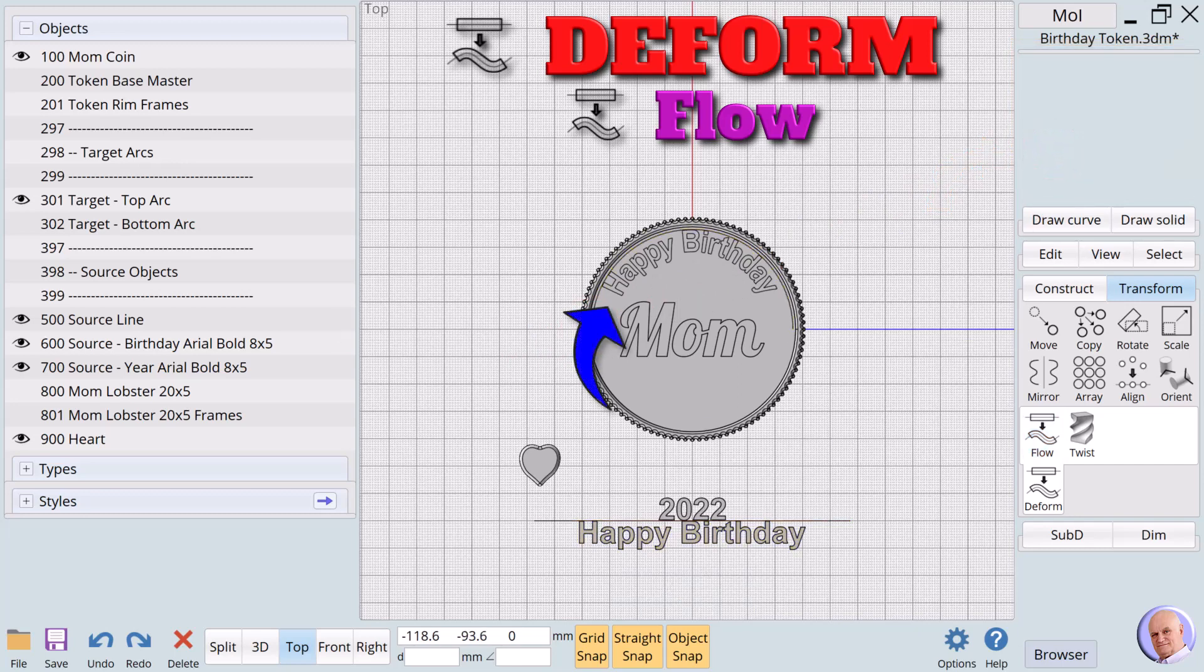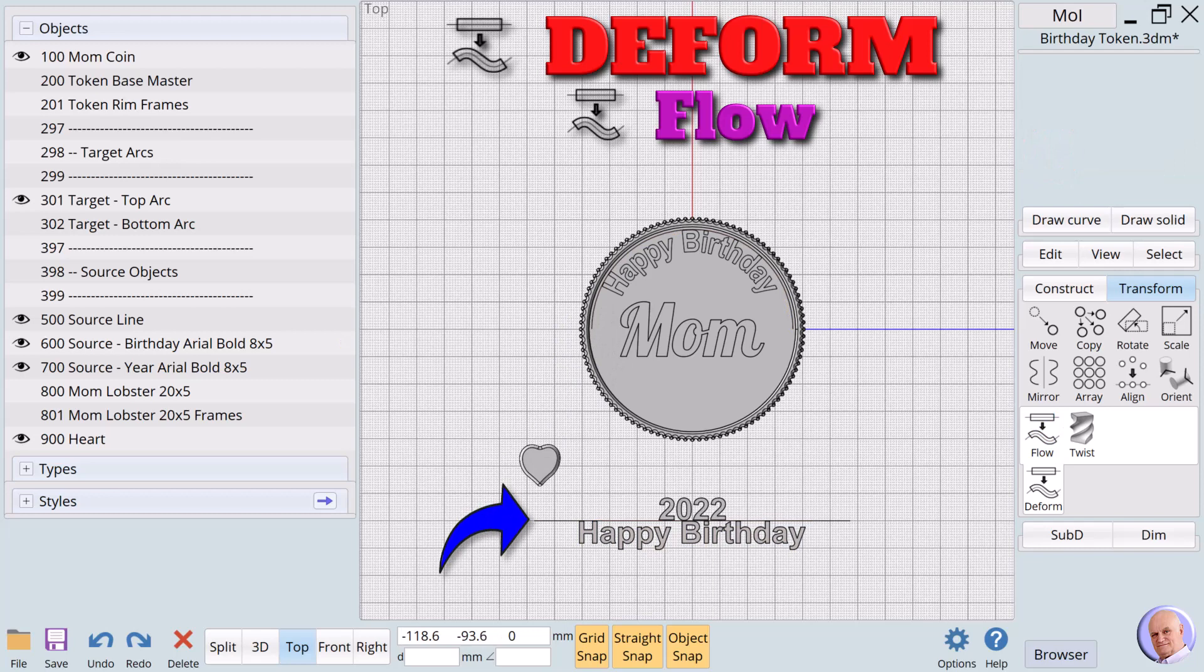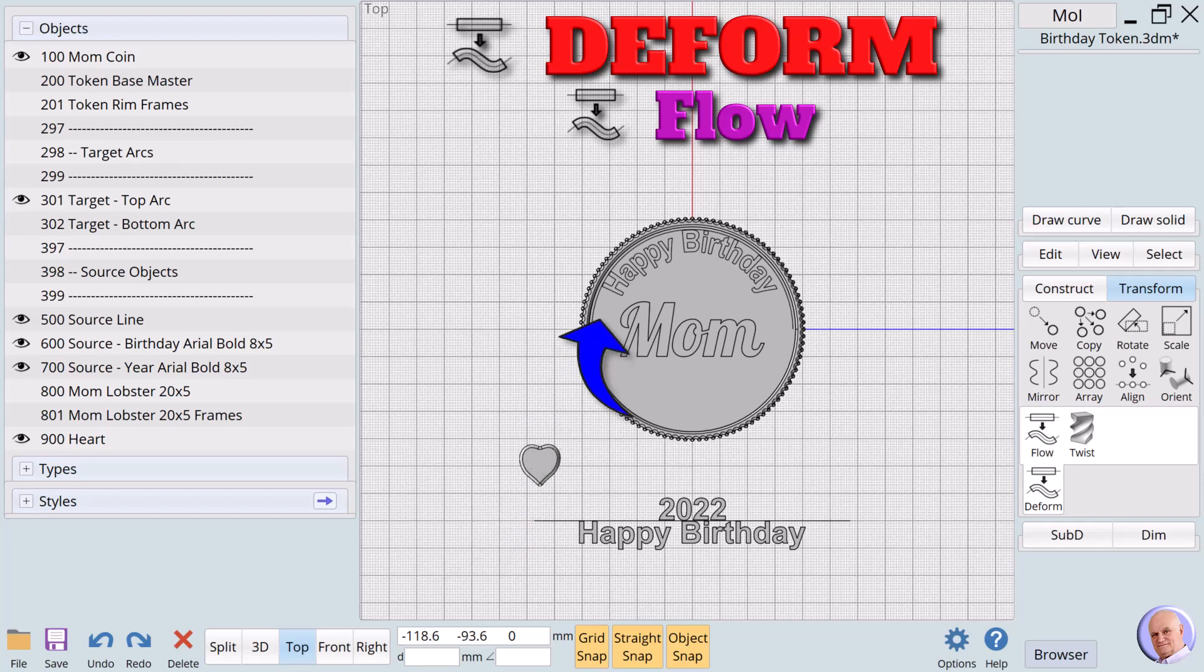The way the text was wrapped was based on the relationships of the positions of the source line and the original text. The source line was above the original text. So the copy was created inside or below the target arc.